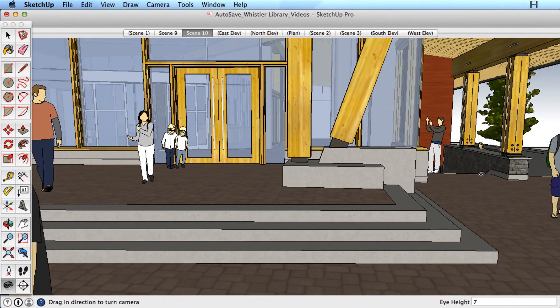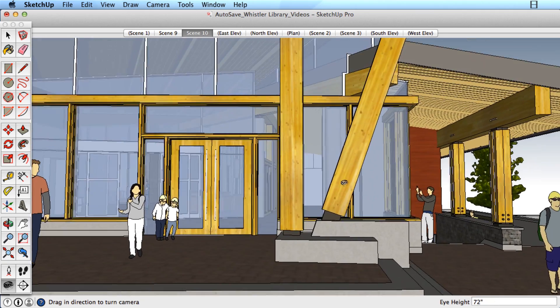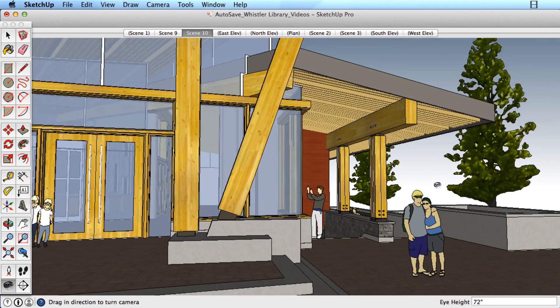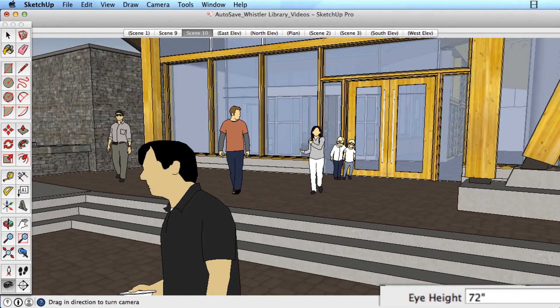While looking around, SketchUp will display your current eye height in the measurements box. Simply type in a different value and hit the Enter key to change your eye height.